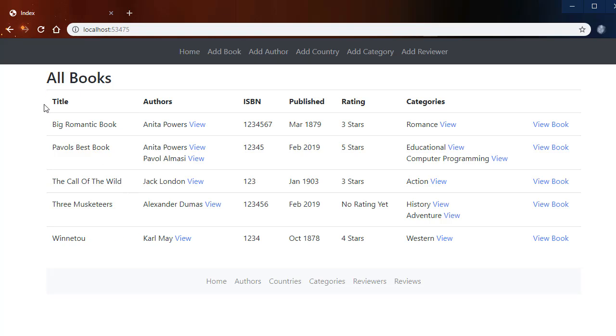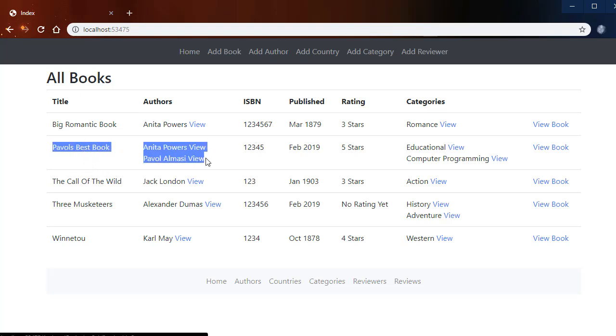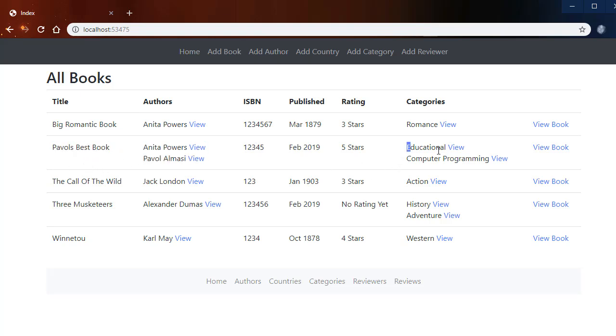Here we have the list of books and it includes the authors for each of the books, ISBN, date published, rating, and also categories. Notice that for this book we have two authors and two categories because each book can have multiple categories and multiple authors.